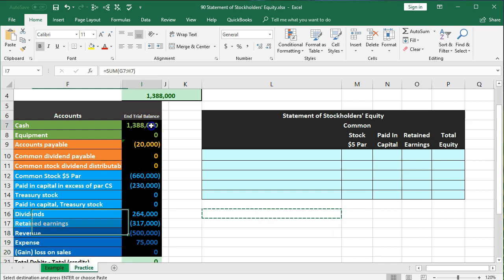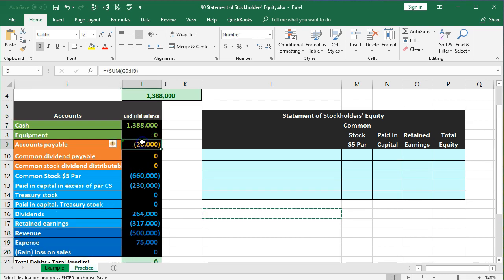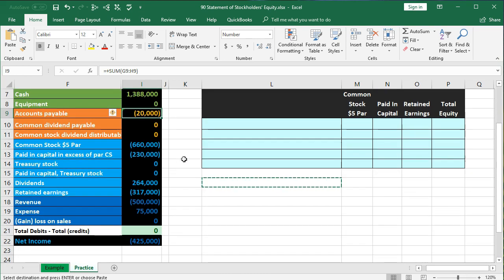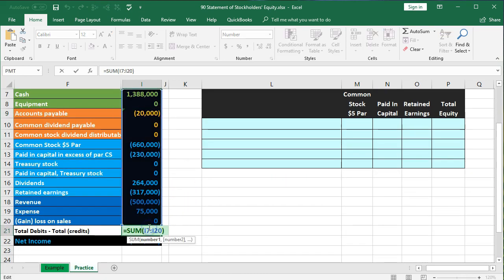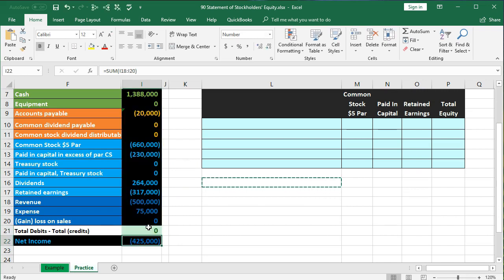The debits are going to be non-bracketed; credits will be bracketed. Or debits positive and credits negative for Excel. Debits minus the credits equals zero, so the debits equal the credits. That's what this green zero represents.